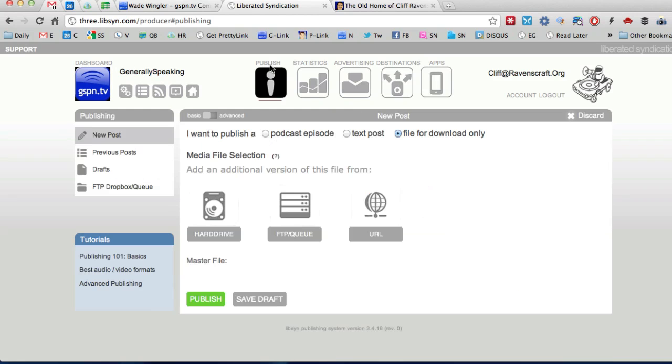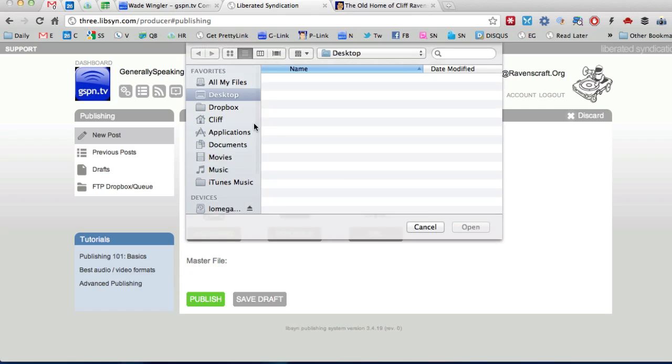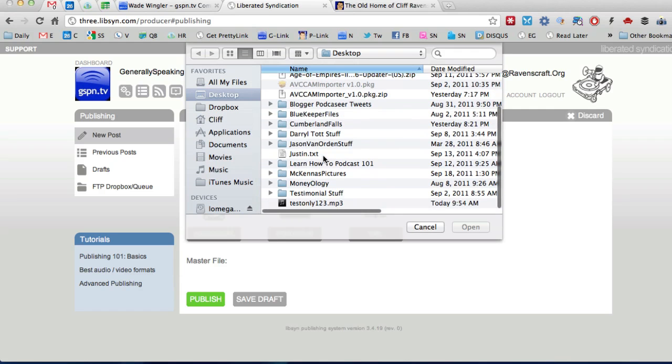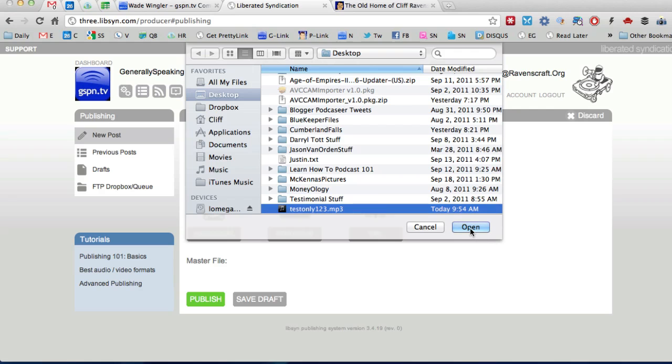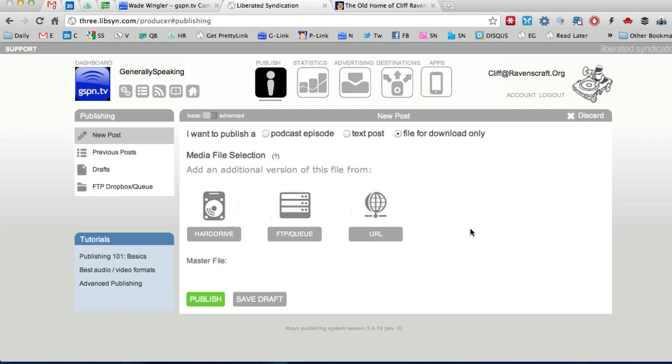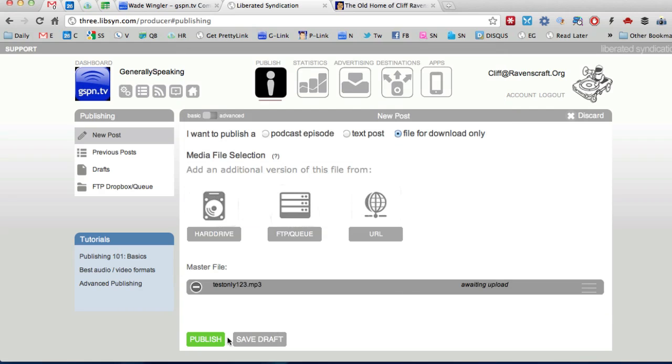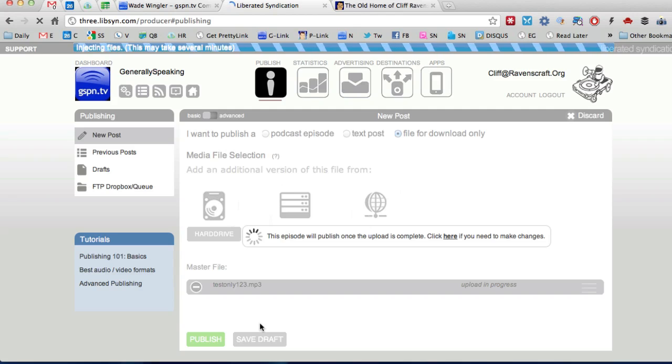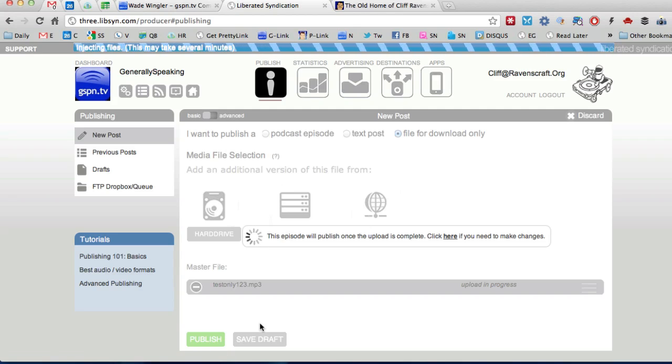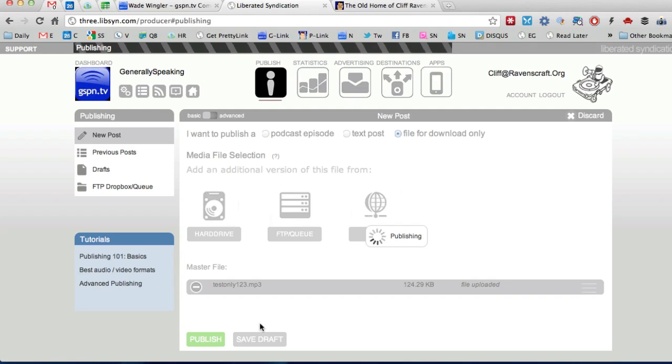I'm going to go ahead and click publish file for download only right over here and I'm going to click on my hard drive to find the file that I want to upload which is test only 1, 2, 3, I'm going to click open and I'm going to click publish. All right so it's going to publish this episode online. There we go.